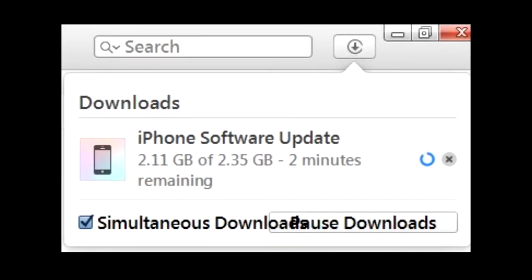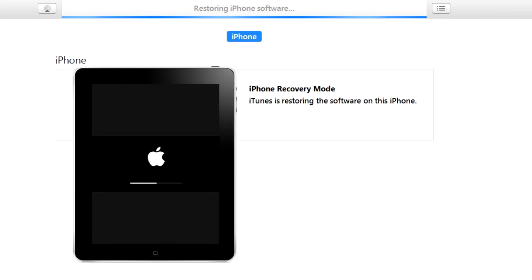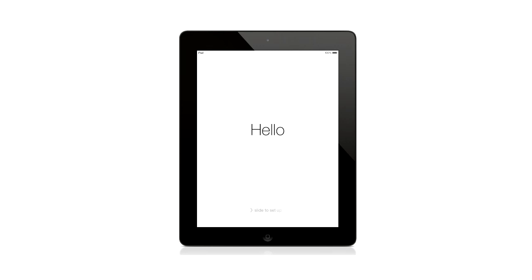Once it downloads, you should see that it is restoring iPhone software. On your device, you'll see the Apple logo and the progress line going across the screen. After it finishes on your device, you should see the hello screen and you can then set up your device like it was new.